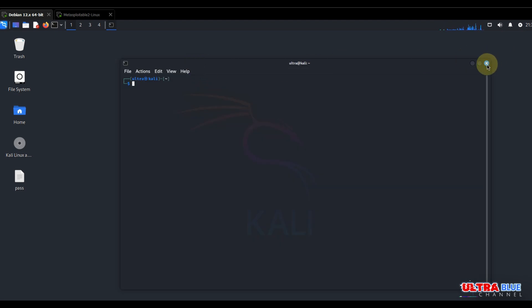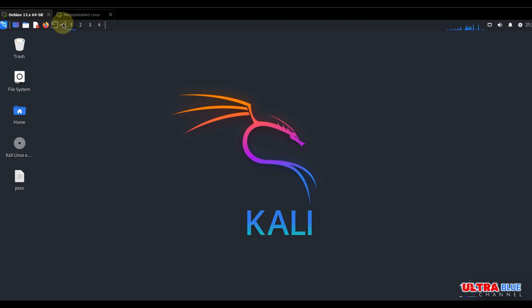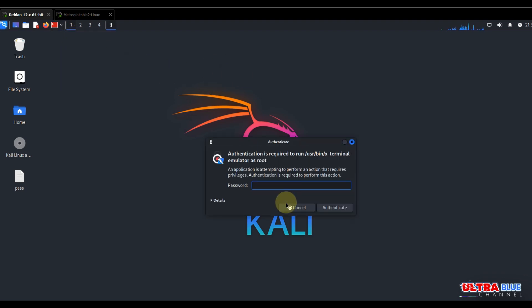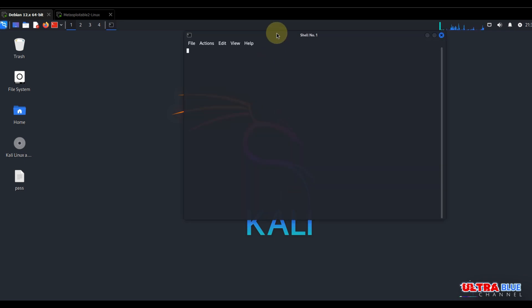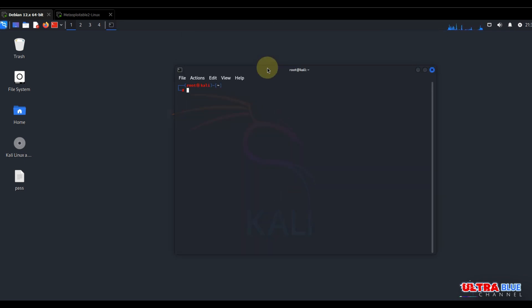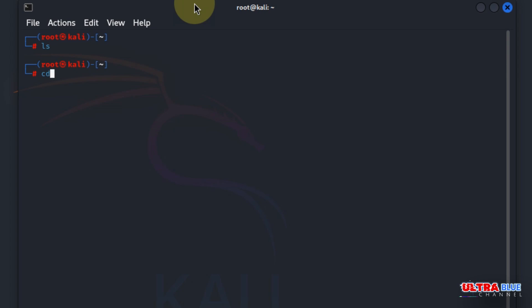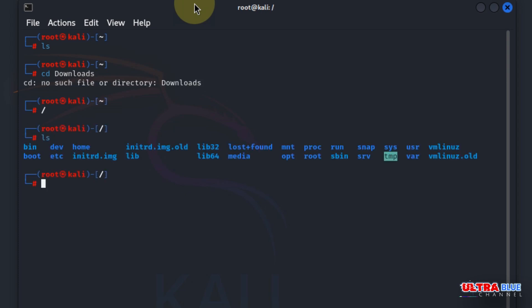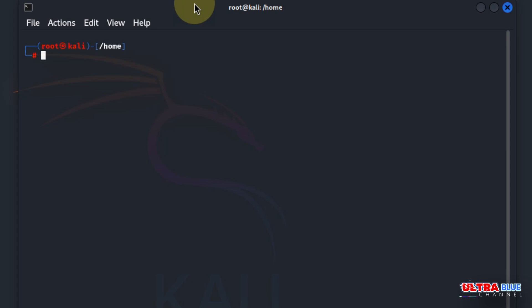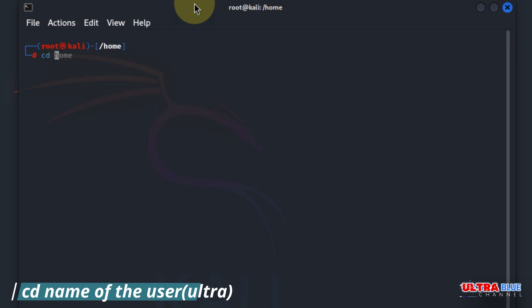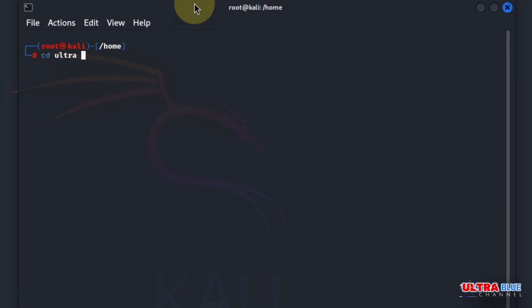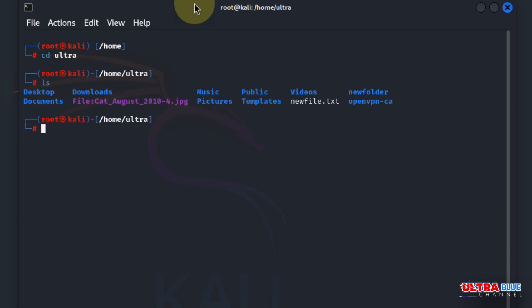In this terminal we are going to open as root. If you're on Kali, just type in su and you'll be switched to root. I'm going to type in my password. Now that I'm in root, I'm going to go to my download folder. My user is ultra, so I'll type cd ultra then hit enter.